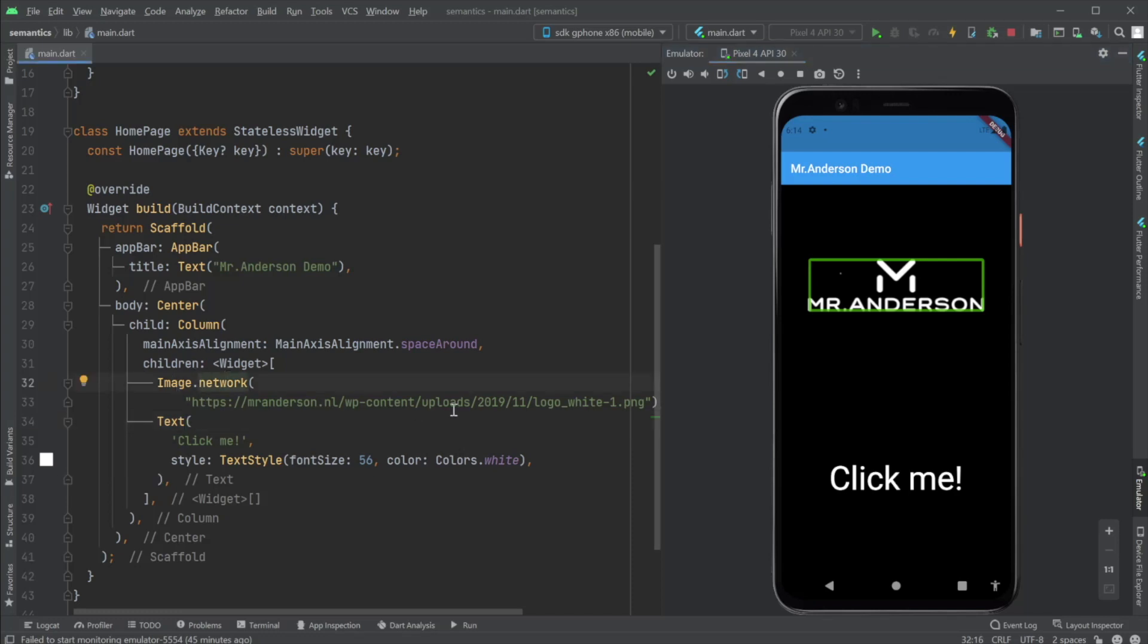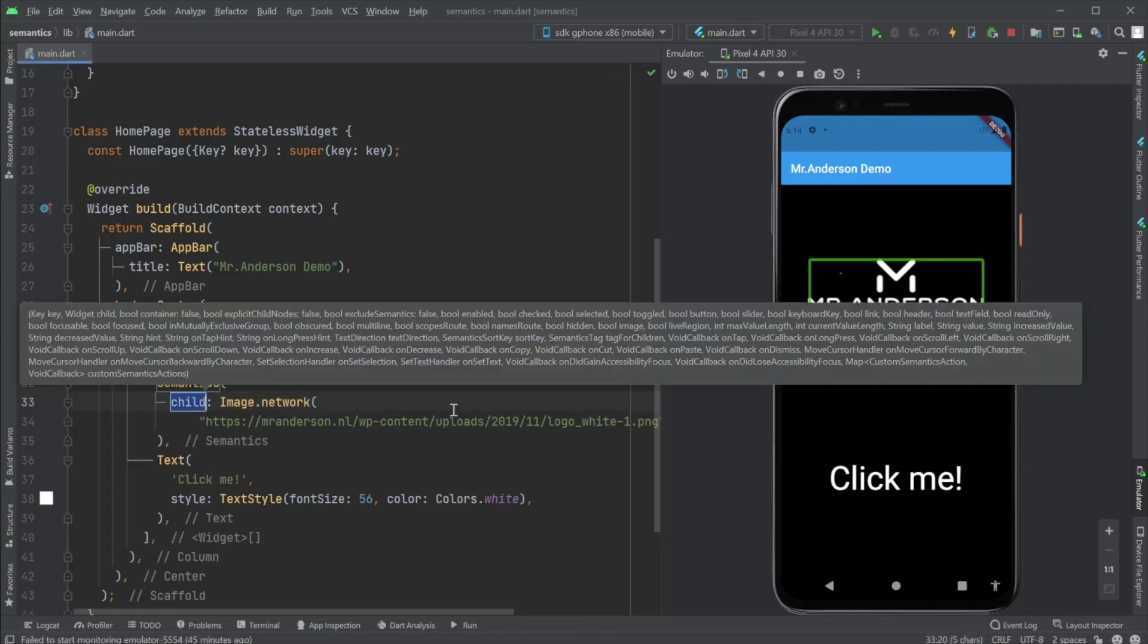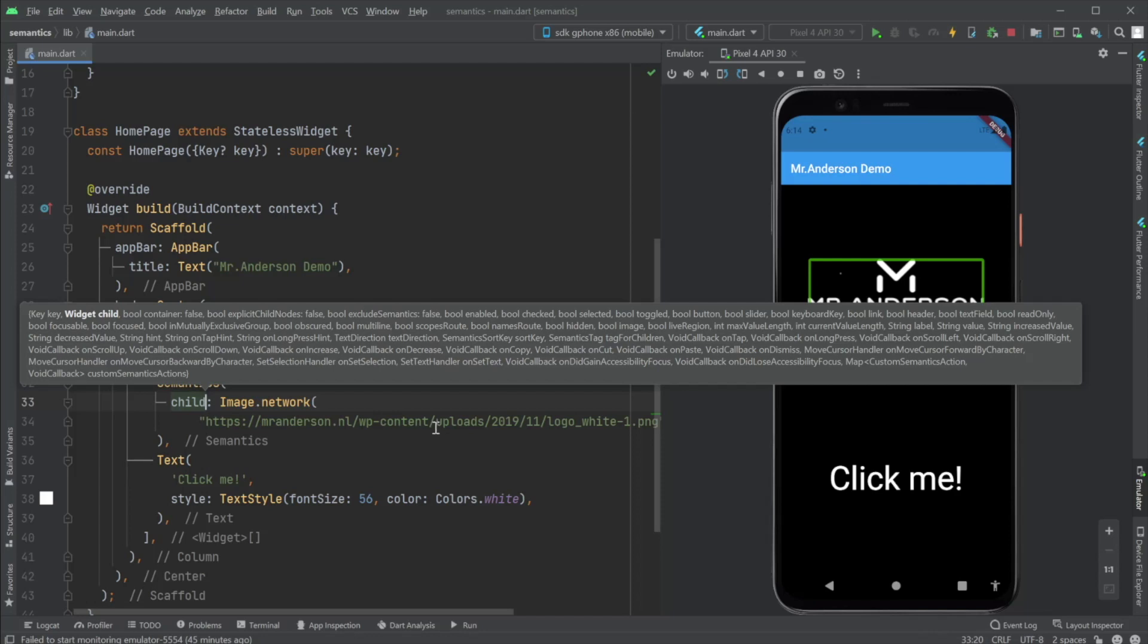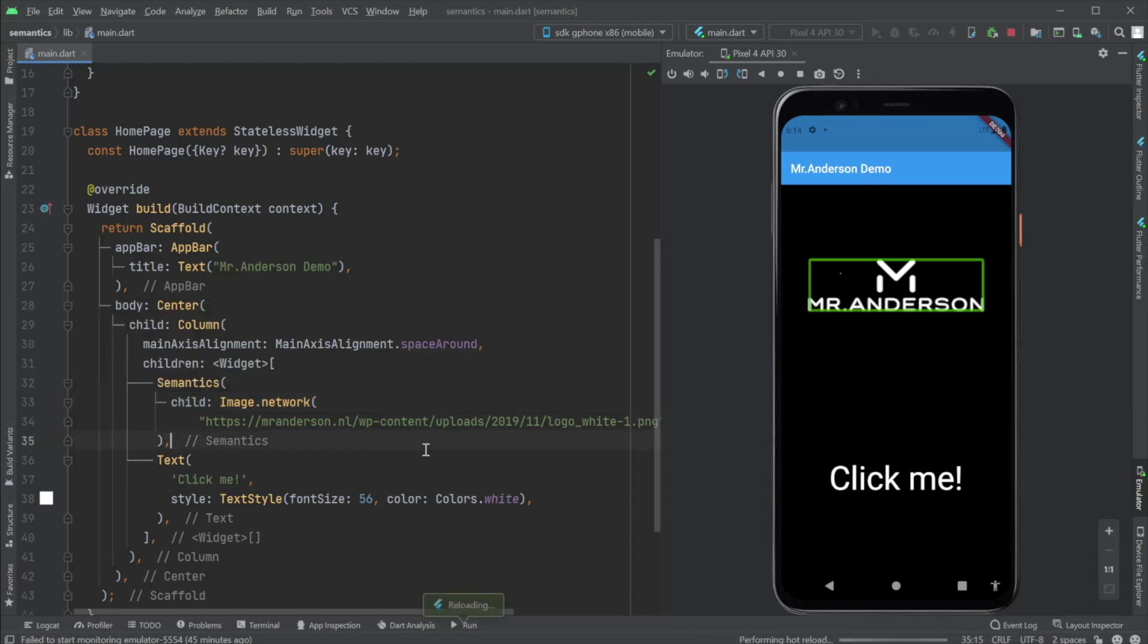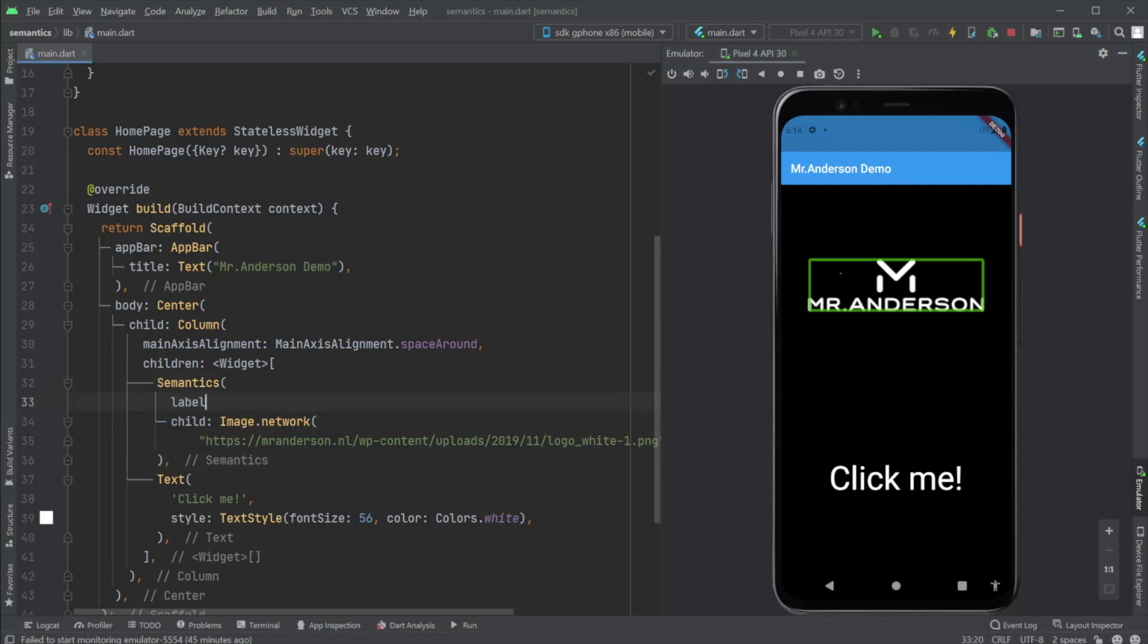How can we resolve this so the screen reader would say something meaningful? So we can wrap this image with semantics, right? Let's try it out. Unlabeled image. Nothing yet. Just because we need to set a label. This label is a string and let's say the company logo.